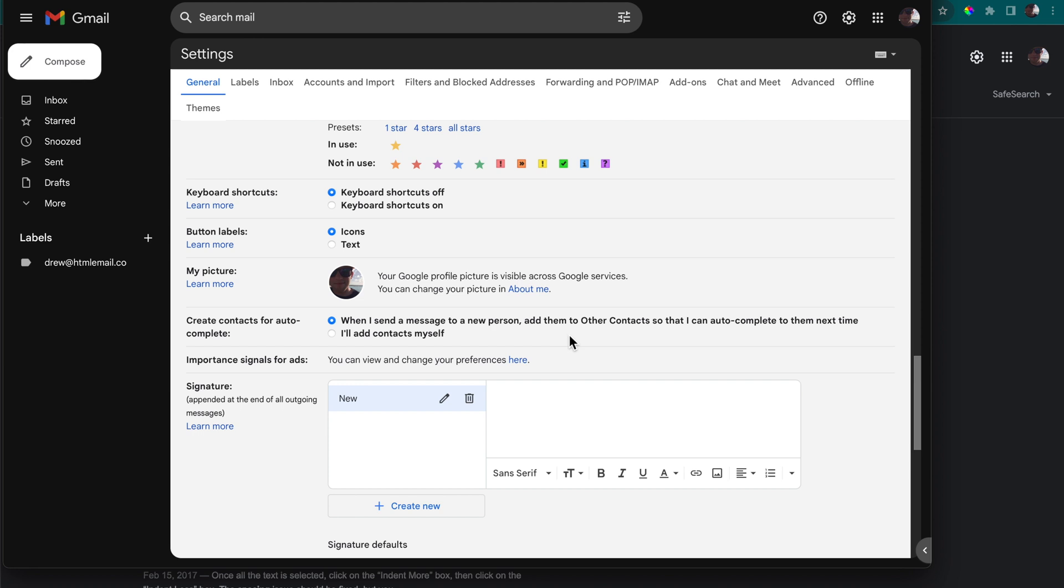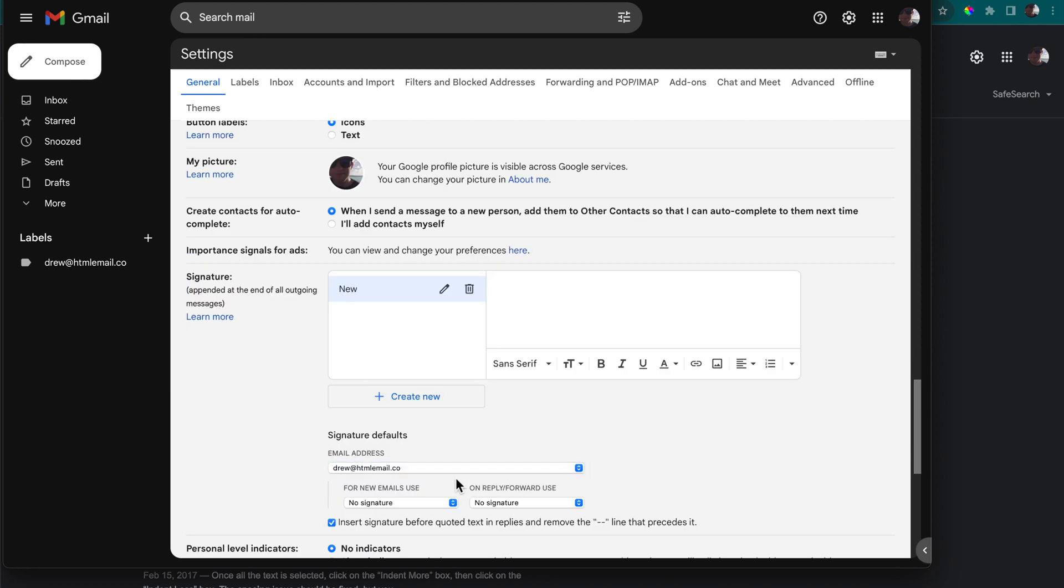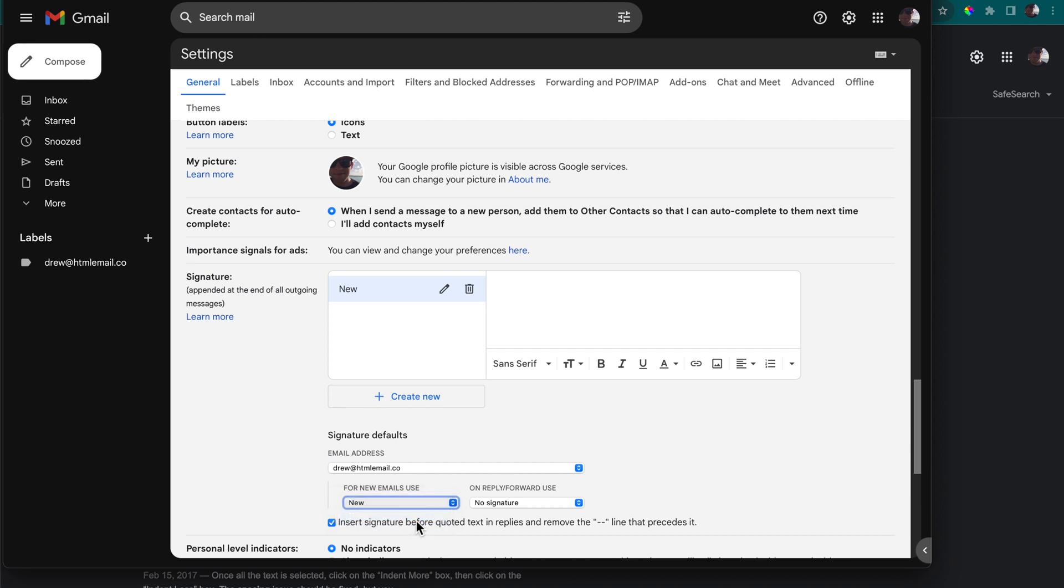Once you've done that, scroll down to find where you can select the email address you want the email signature to be attached to. You can select your domain name email address and make sure you select new so the email signature is added when you compose a new email.